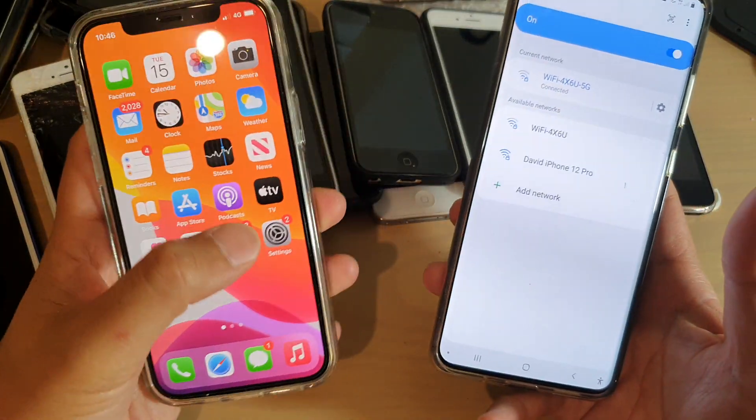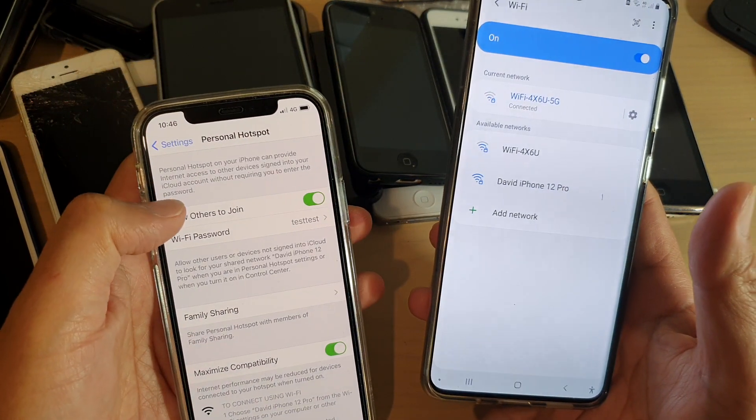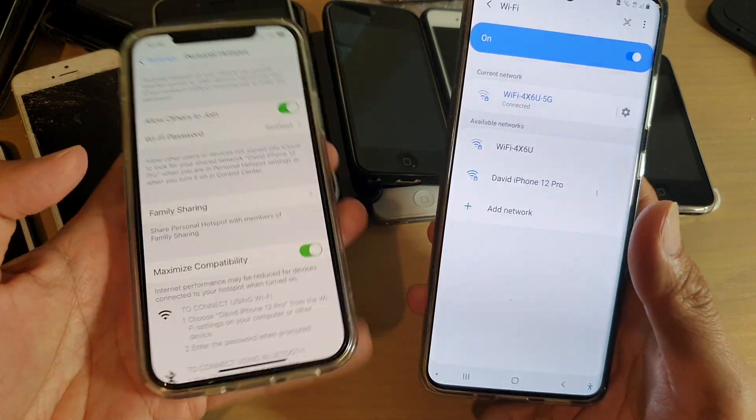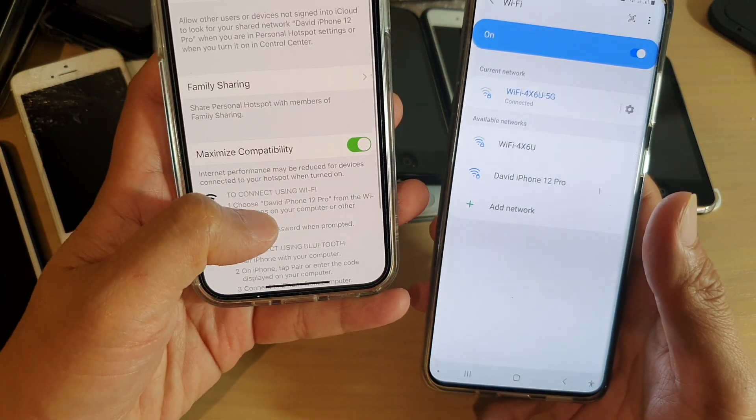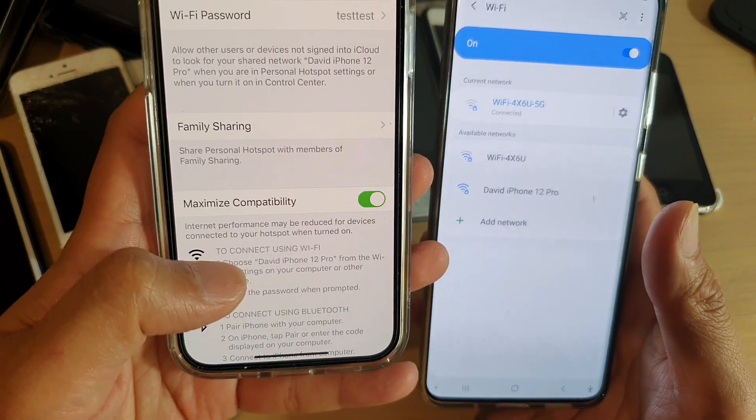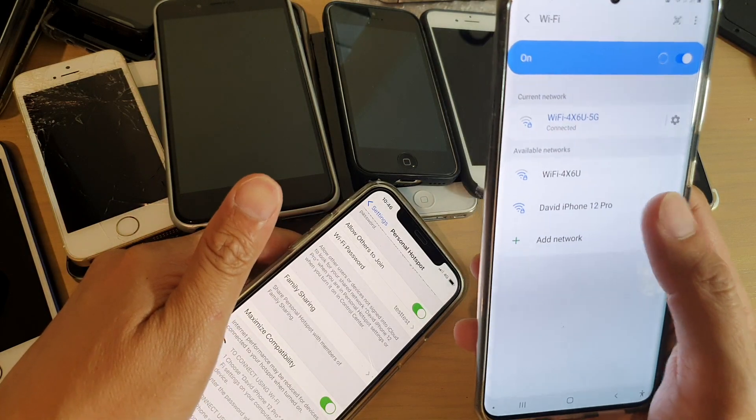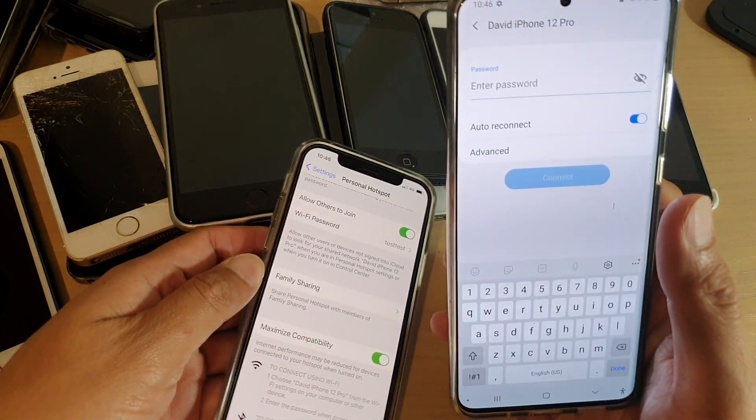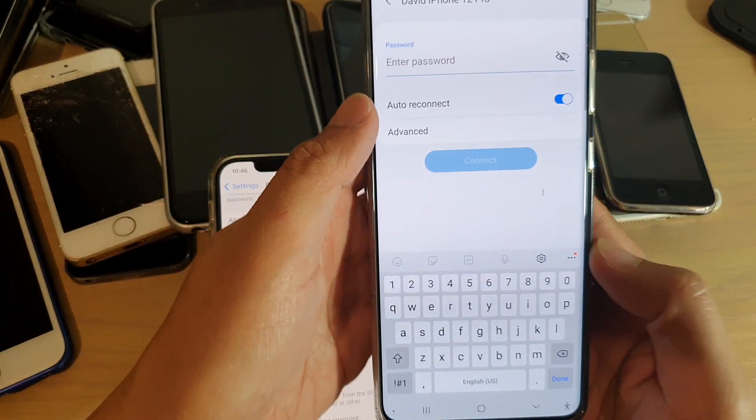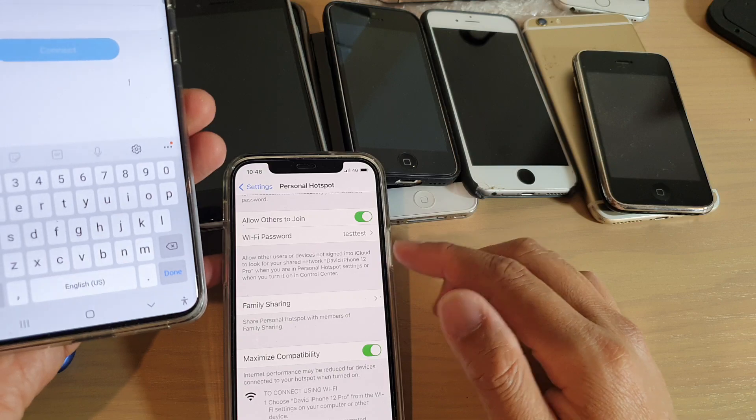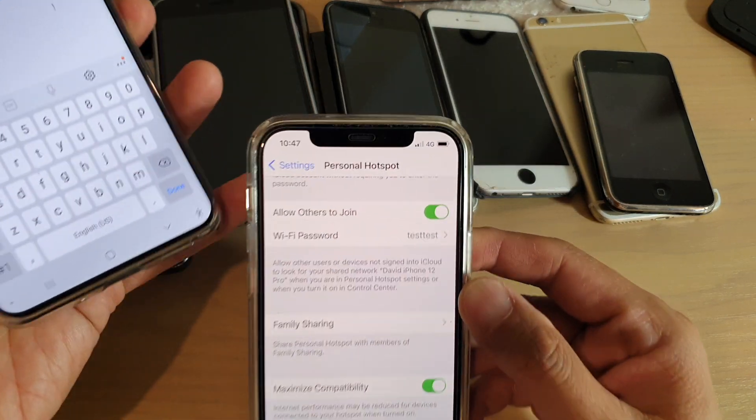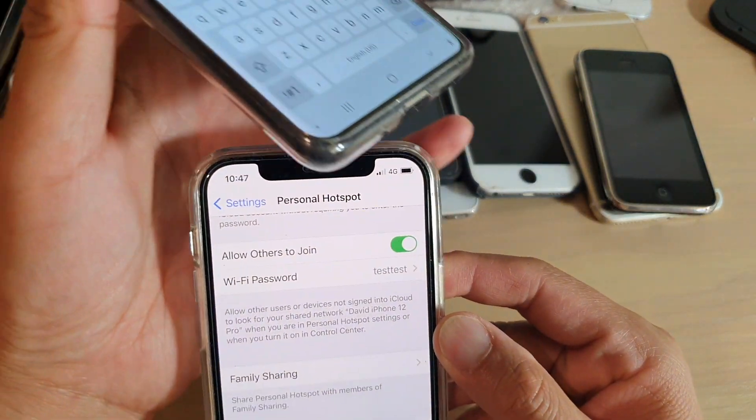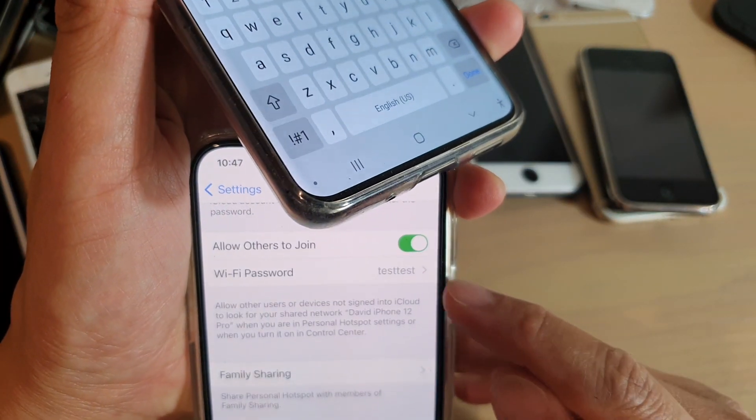So this is the name of the iPhone right here. You can see it shows down here, the iPhone 12 Pro as a hotspot name. And then we're going to tap on that and we're going to put in the password. It's the password that we already set on the iPhone just then, which is the Wi-Fi password that we set right here, test test.